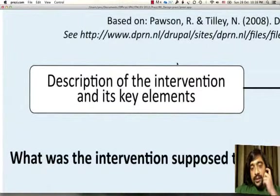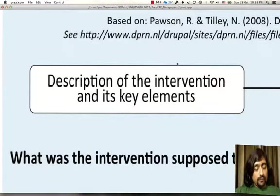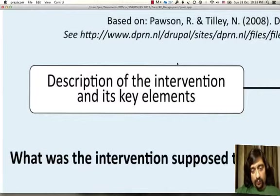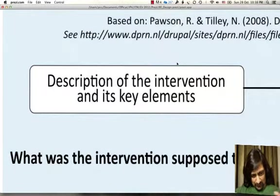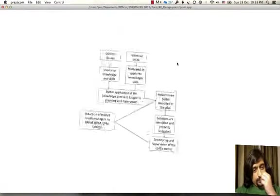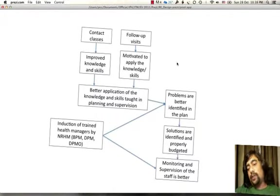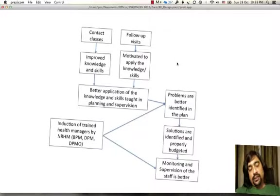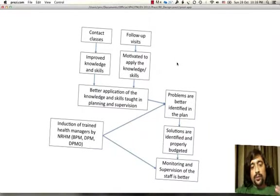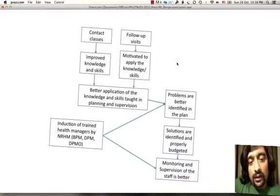Given this context and this intervention, one way of approaching the question of how capacity building works consists of a first step. We asked: what was the intervention supposed to do? What were the key elements of this intervention? This could be represented as an intervention logic — a sequence of steps that connects the intervention inputs to the expected outcomes. Most programs do not clarify the intermediate steps through which their intervention is expected to result in the given output.